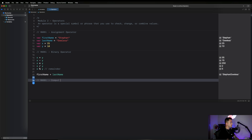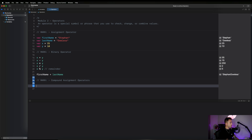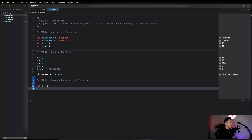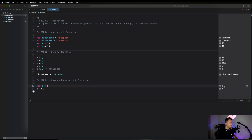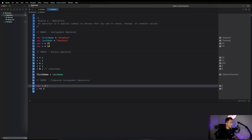Next let's look at compound assignment operators. Create a variable c equal to 1. Then say c plus equals 2 — that gives us back 3. If c is 5, c plus equals 2 gives back 7. If c is 10, c plus equals 2 gives back 12.